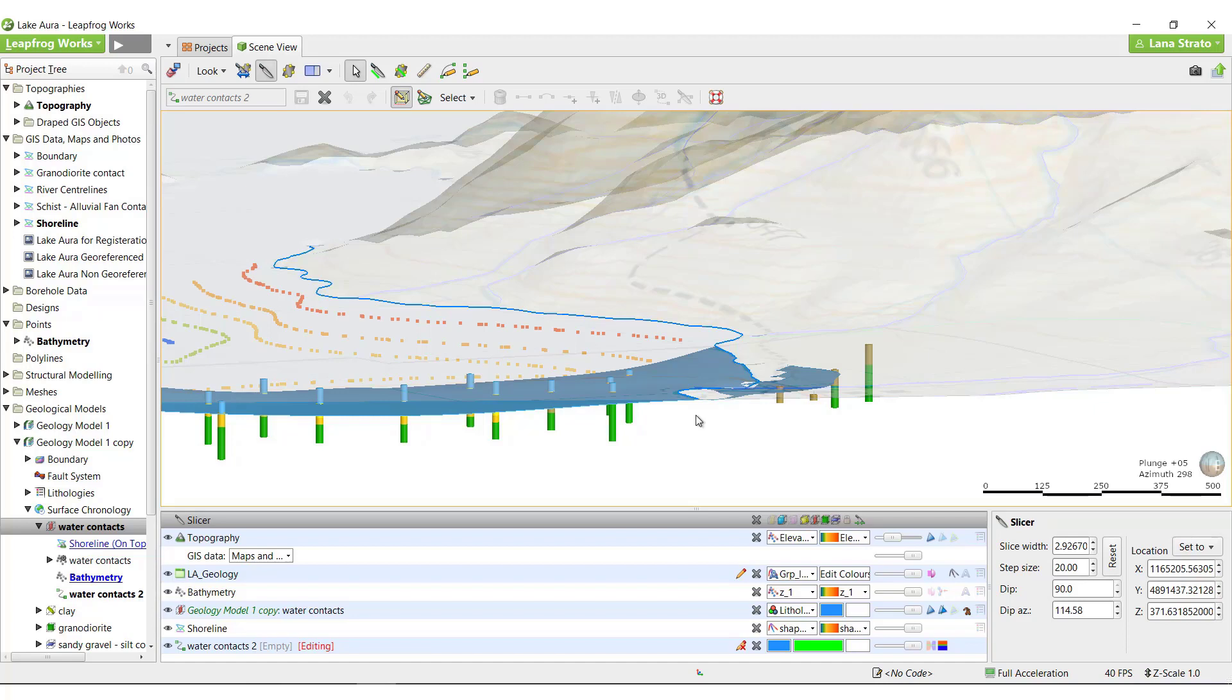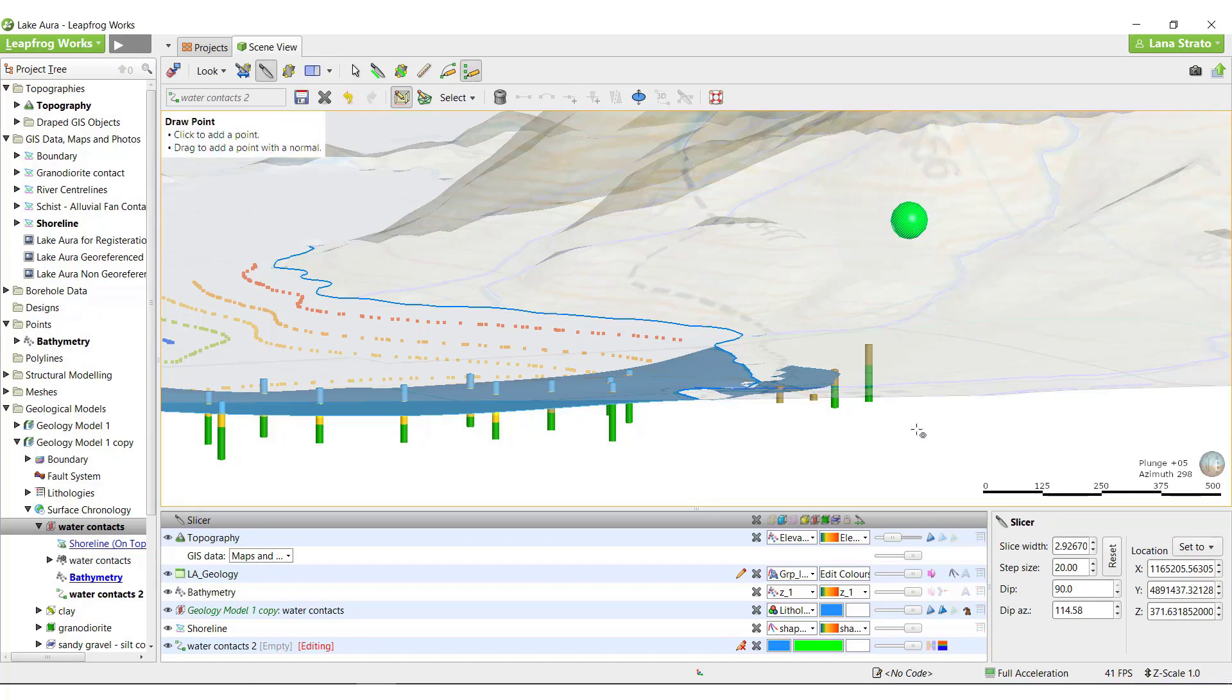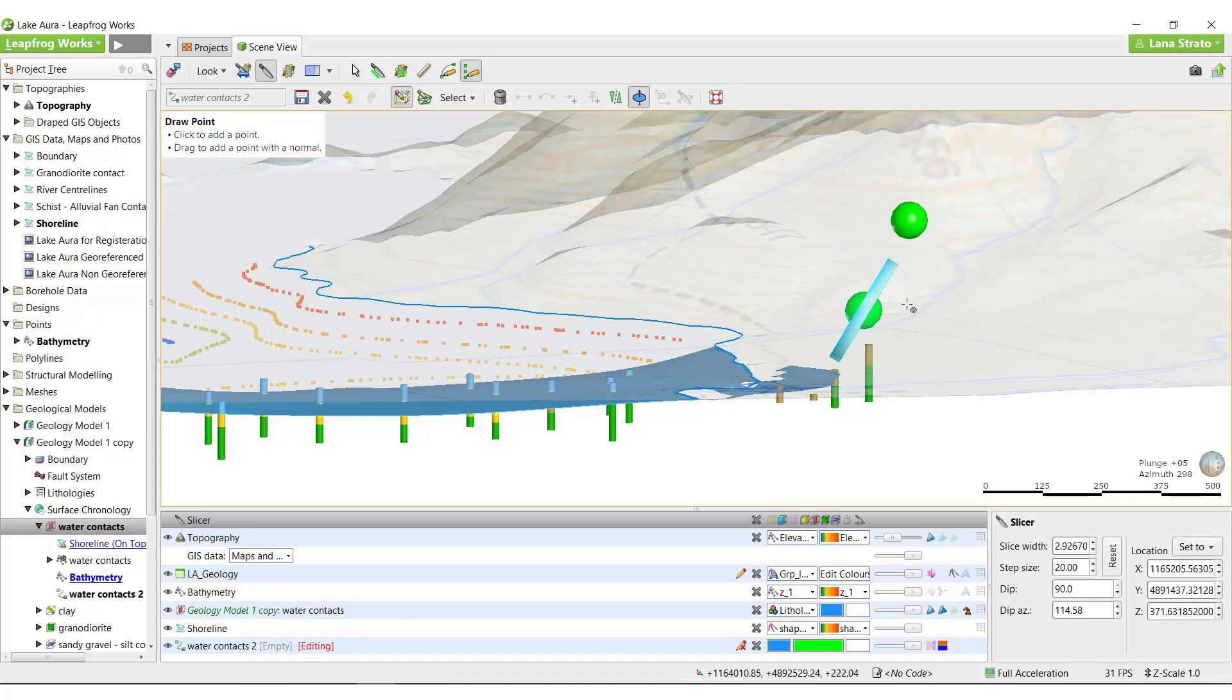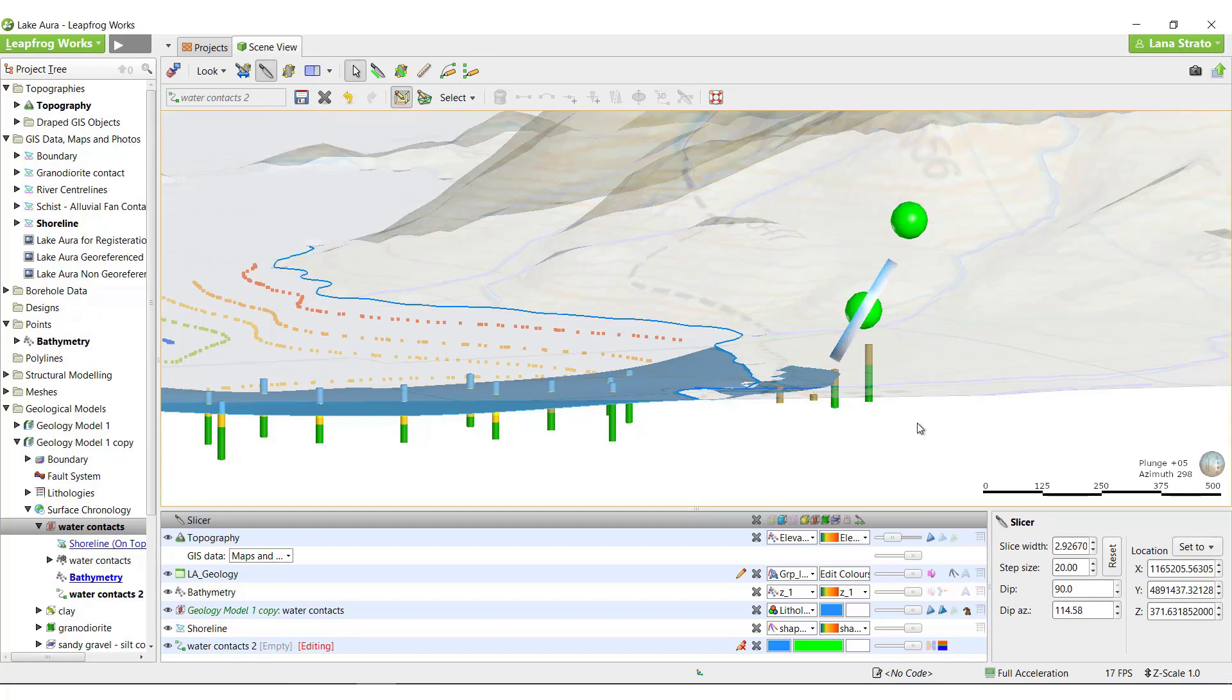To place a point, simply select the Draw Points button and then click in the scene. You can place a point with orientation data by clicking and dragging the mouse while placing the point. If you create a point with a structural disk, as I have just done, you will have to pay attention to the polarity of the disk.